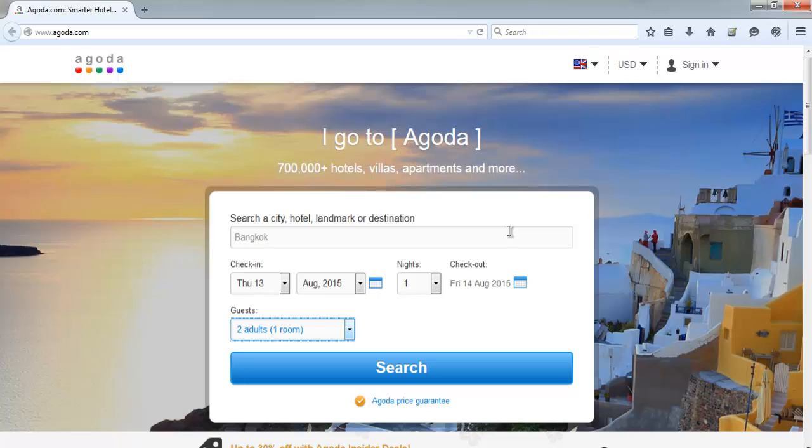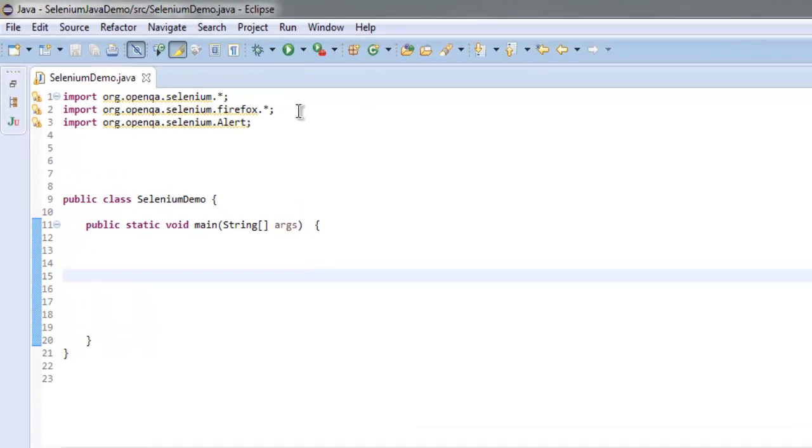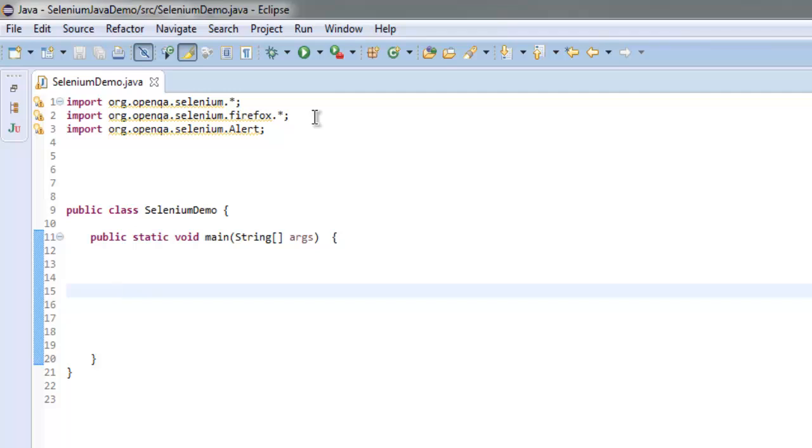First thing, let's go to the code and import the Selenium package. After that, import Selenium Firefox package and then Selenium Alert package.